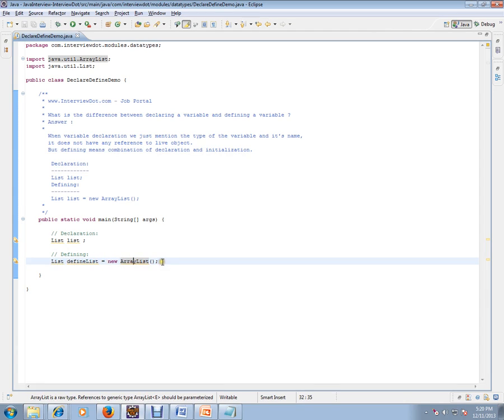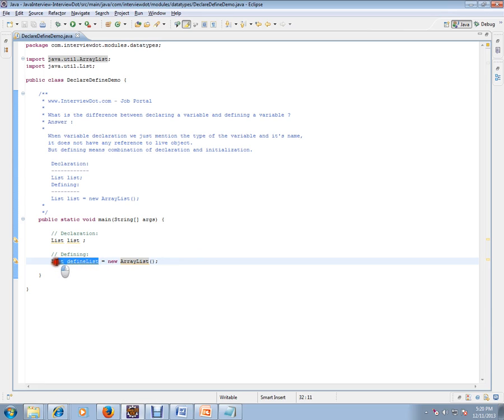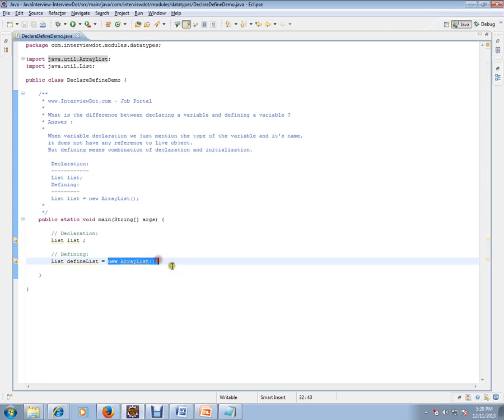In this case, we are combining the declaration and the initialization together. That's where defining comes into the picture.